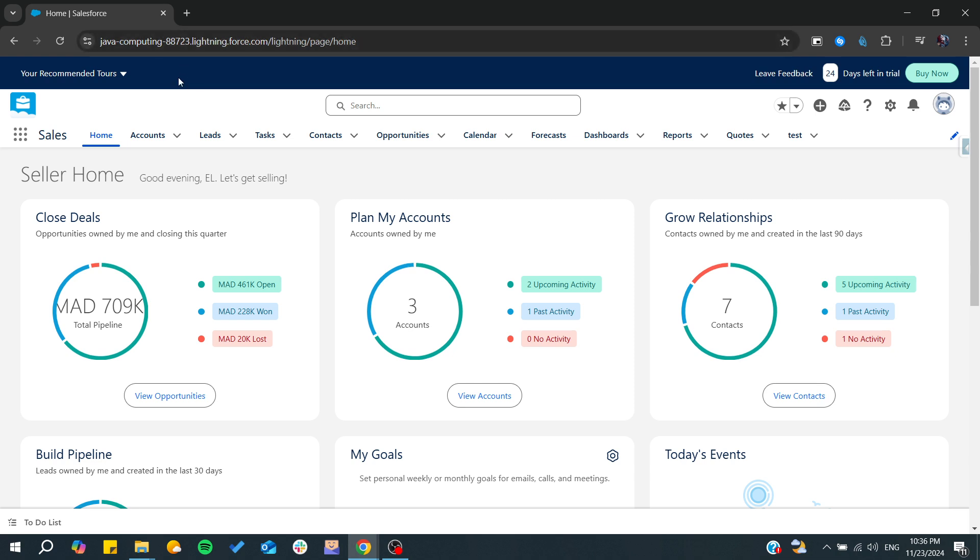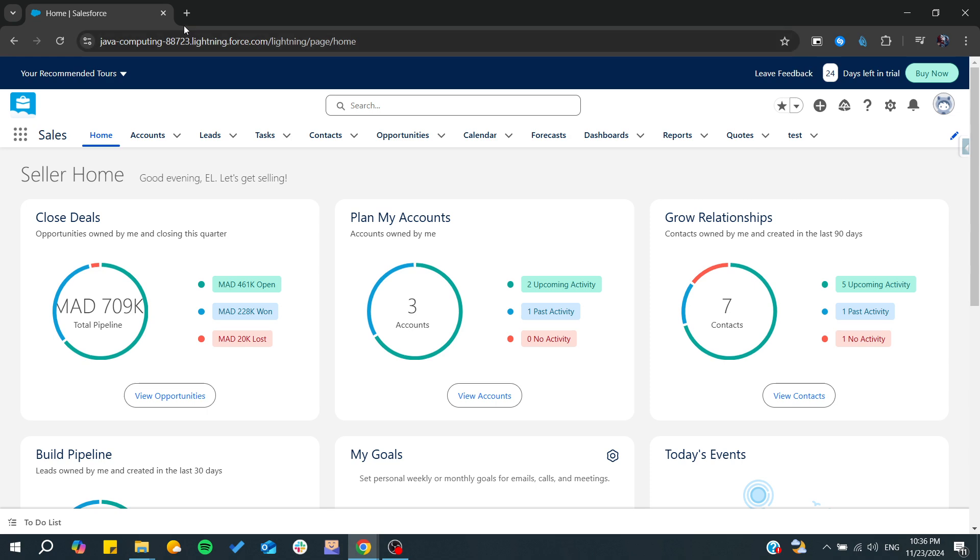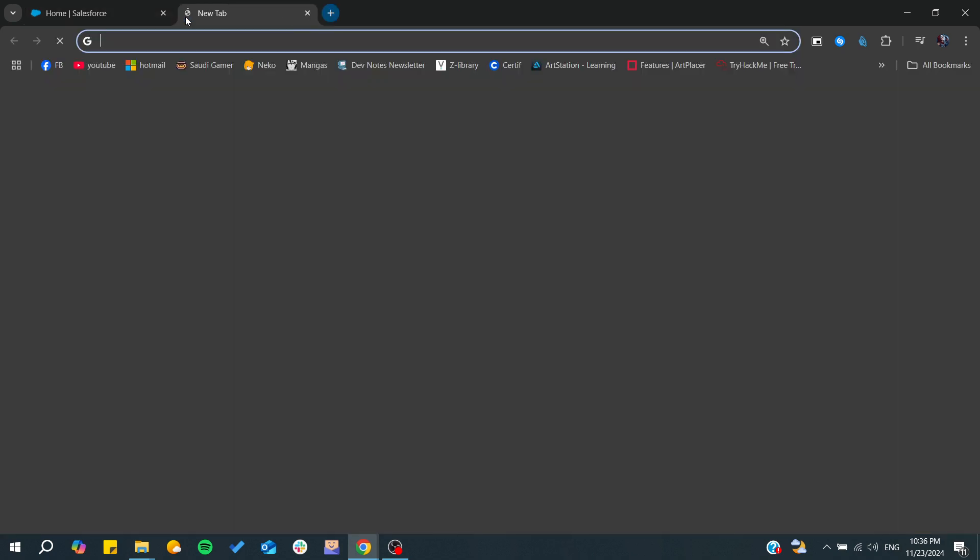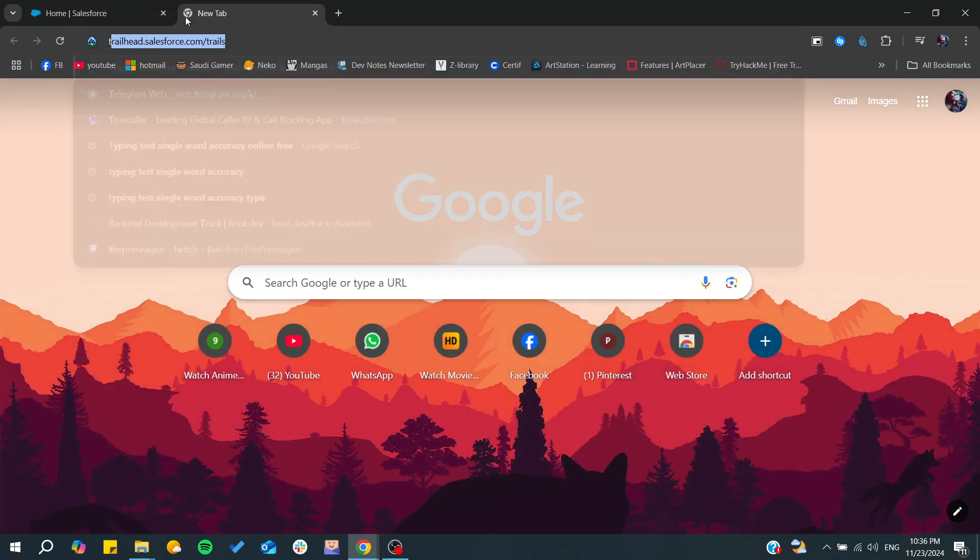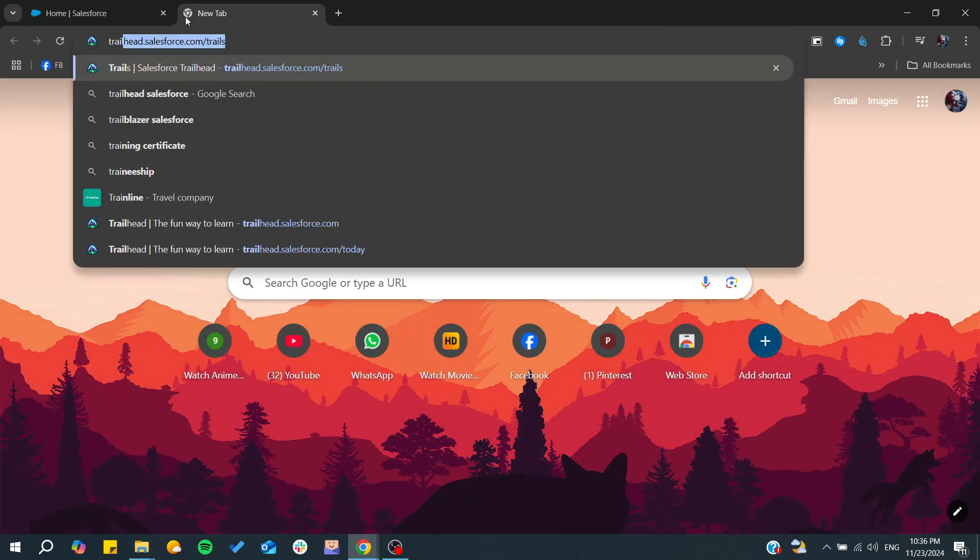As a starting point, you can try to go to the Trailhead community in Salesforce, which is just a platform of Salesforce organization for learning, certifications, and also you can find your career path there.